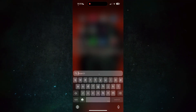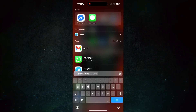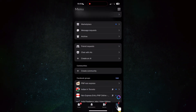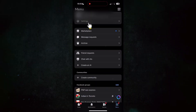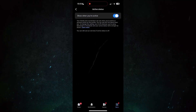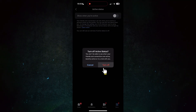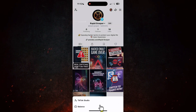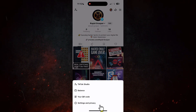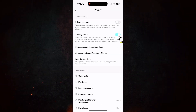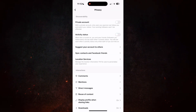If you're using Facebook Messenger, open the Messenger app, go to Menu → Settings → Active Status, and set 'Show When You Are Active' to off. If you're using TikTok, go to Profile → Settings and Privacy → Privacy → Active Status, and turn that off.